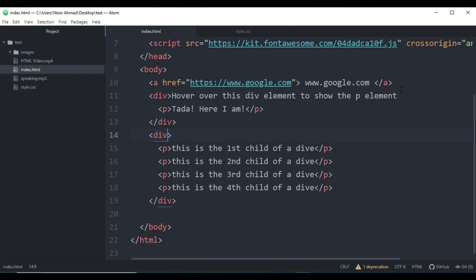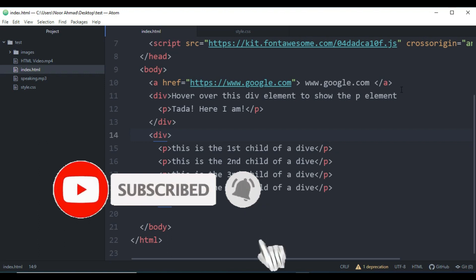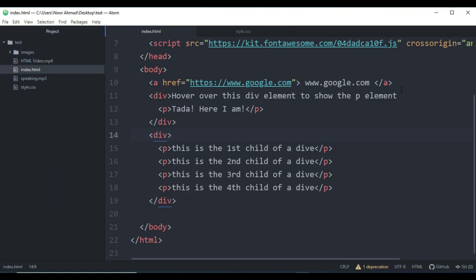Hello everyone, hope you're doing well and welcome to another video of HTML and CSS complete course. In this video I'm going to talk about pseudo-classes and elements. Make sure to subscribe to my YouTube channel and hit the bell icon so you get notifications when I upload new videos. Let's get started.